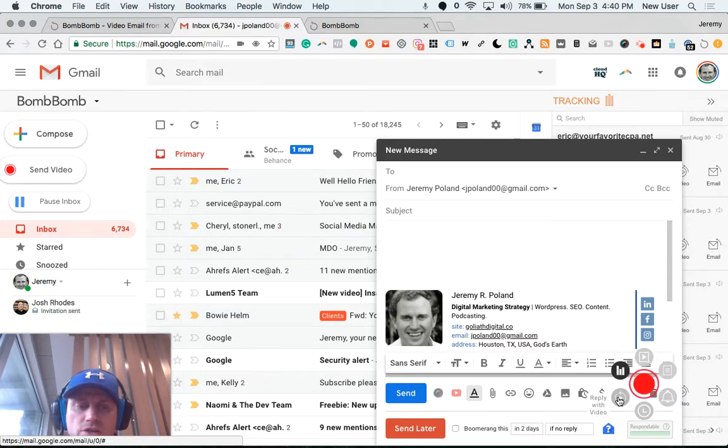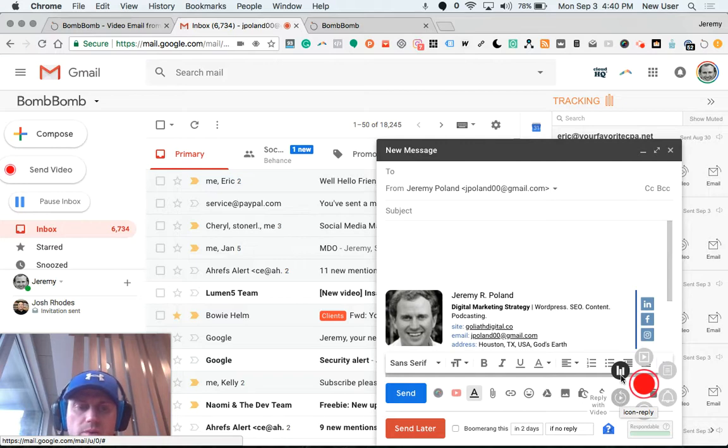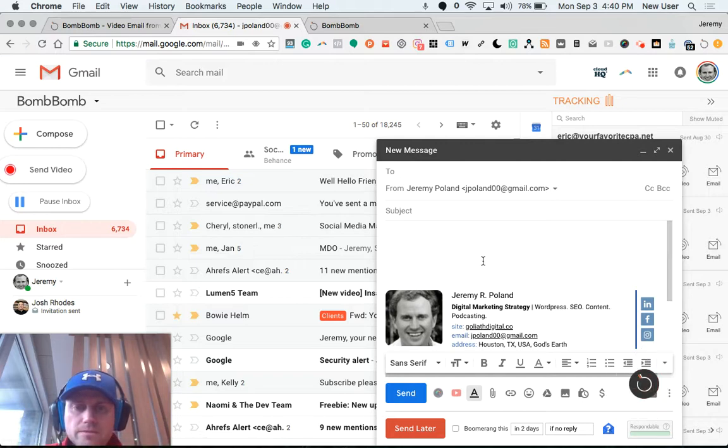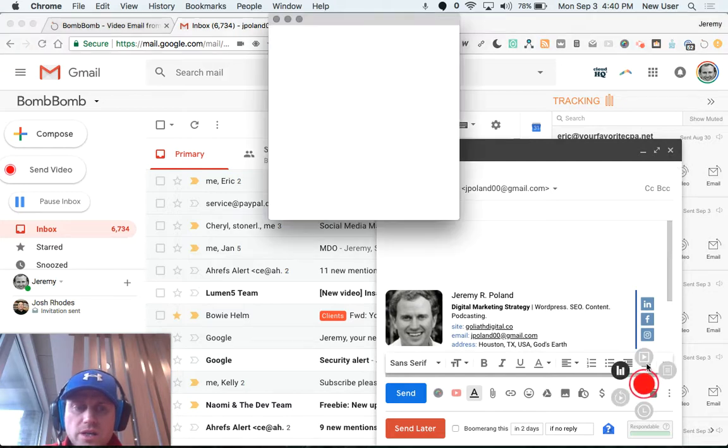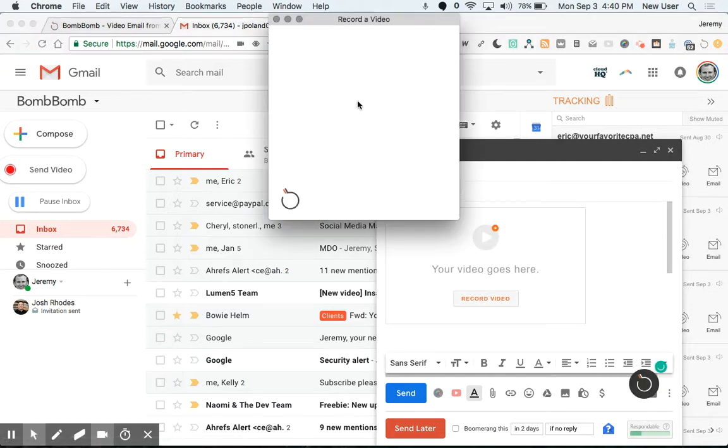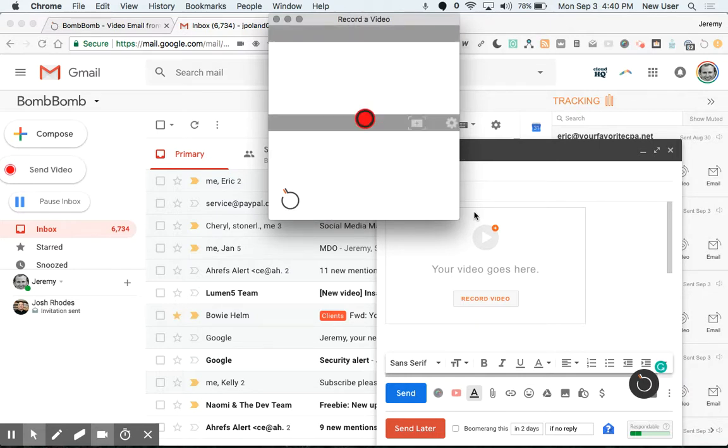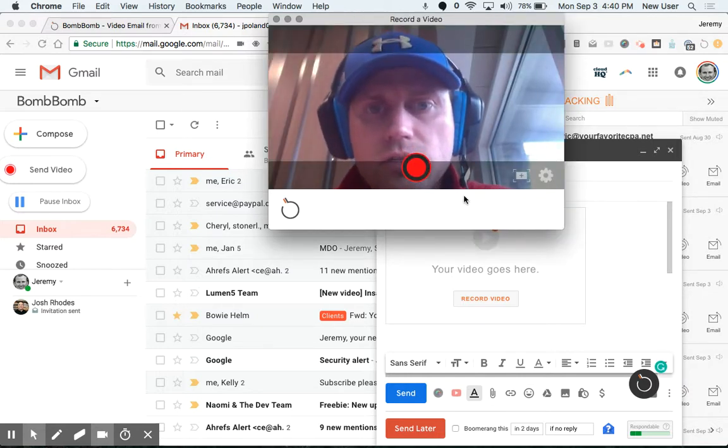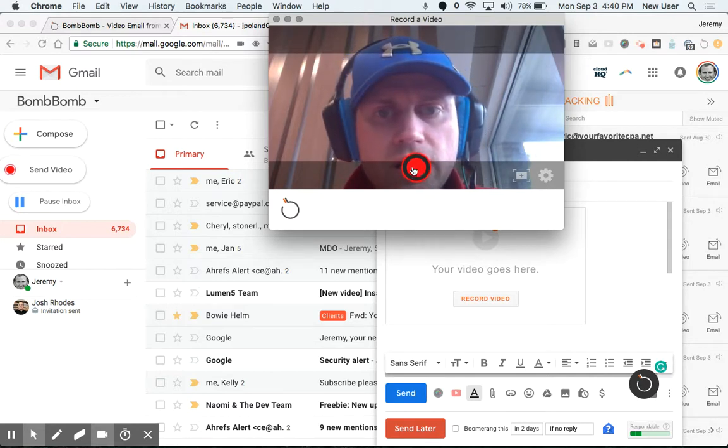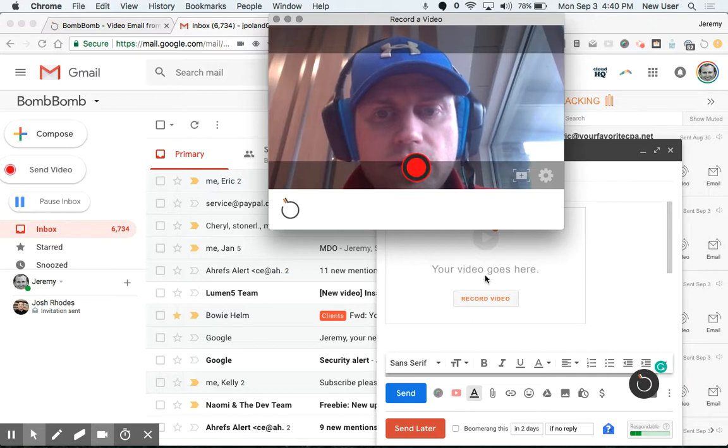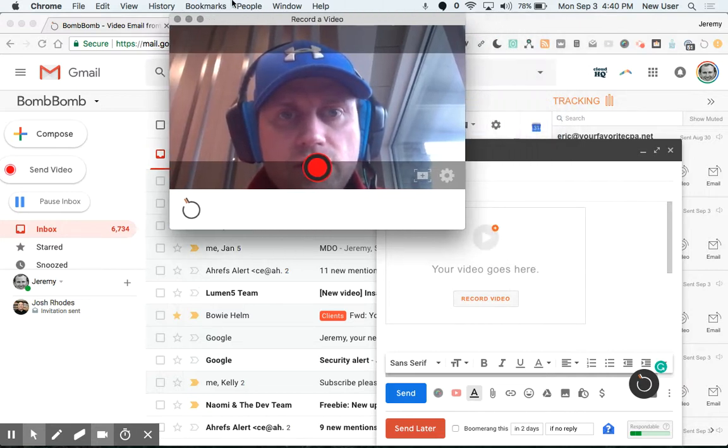You can set reminders, schedule emails to go out, reply to an email that was sent to you text-based with a video. Supremely cool. It's also possible to do a screen recording. This is the record a video tool. Here I am on the screen. I can record myself, which will then be dropped in here with a nice little gif-style preview.